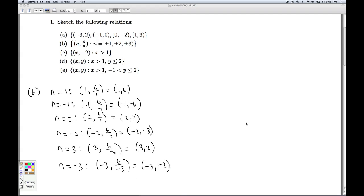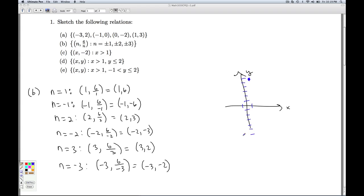So we go over to the xy plane. We plot 1, 6 over 1, up 6. Then we have negative 1, negative 6. We have 2, 3. And negative 2, negative 3. We have 3, 2. And negative 3, negative 2. And so there's a graph of that relation.